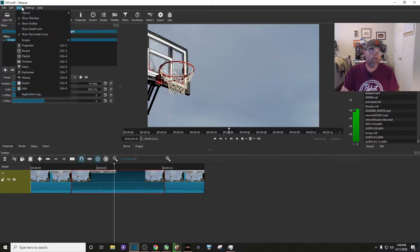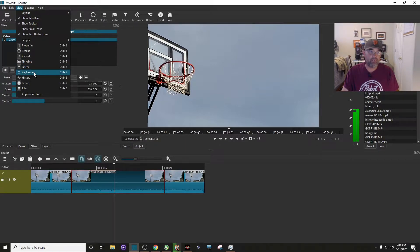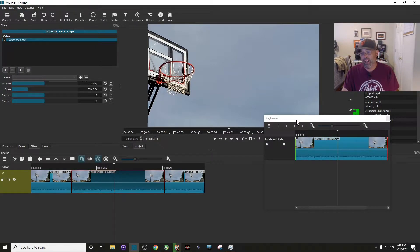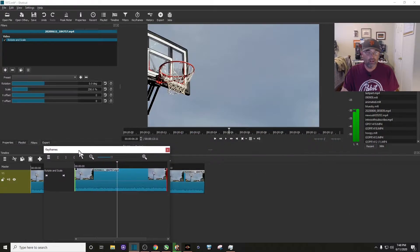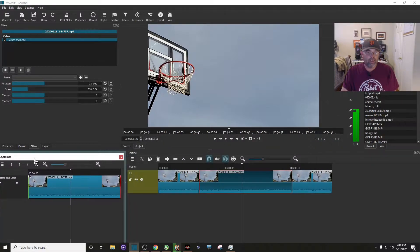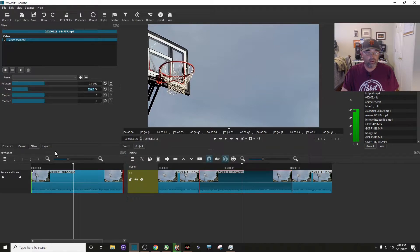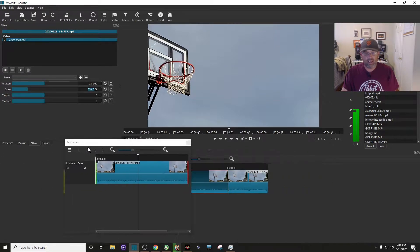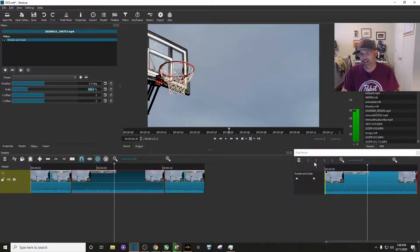I click on it and we'll scroll down or come down to keyframes and click on it. And there's my keyframes right there. You can drag it anywhere you want. Some people like it on the left hand side, I like mine on the right hand side.